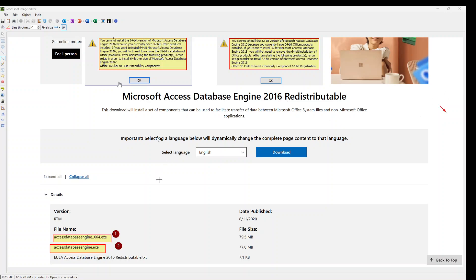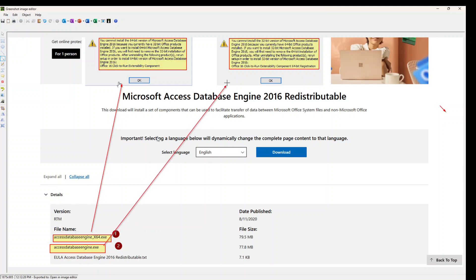Hi everyone. So if you are trying to install Microsoft Access Database Engine 2016 and you are getting this error with 64-bit and 32-bit, both are the same here. It's a bit different, 32 with 64, like you cannot install it.